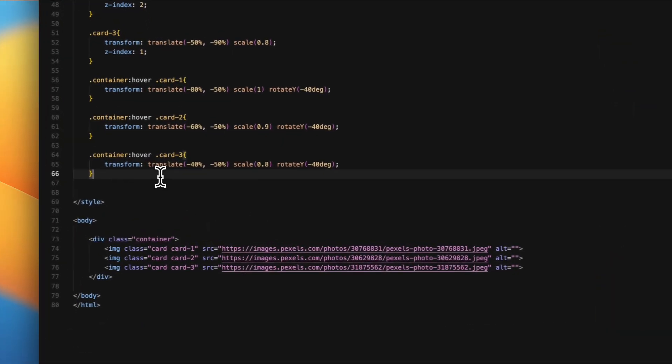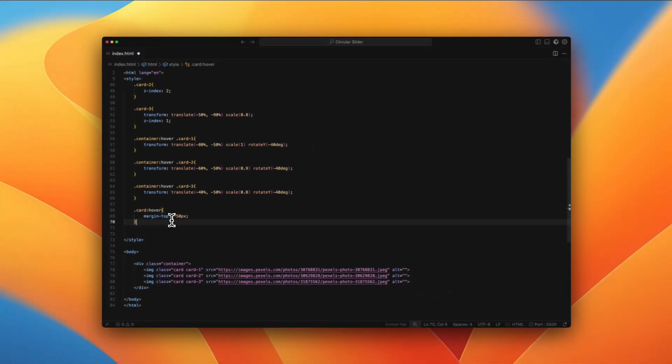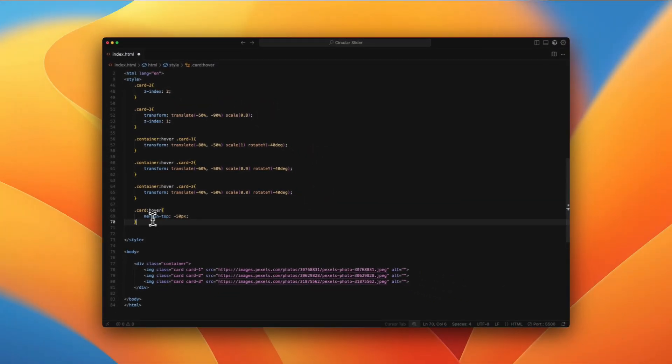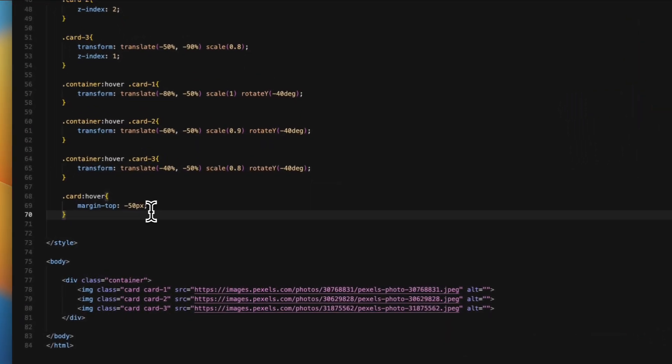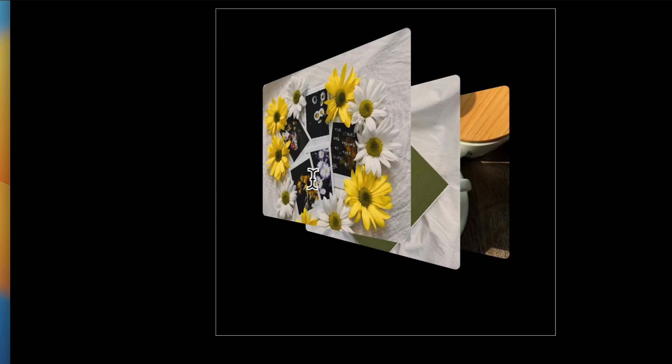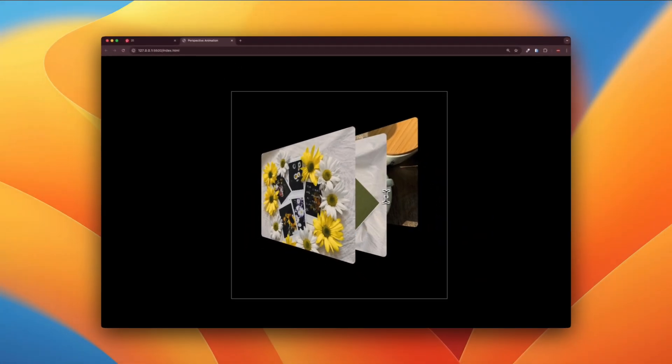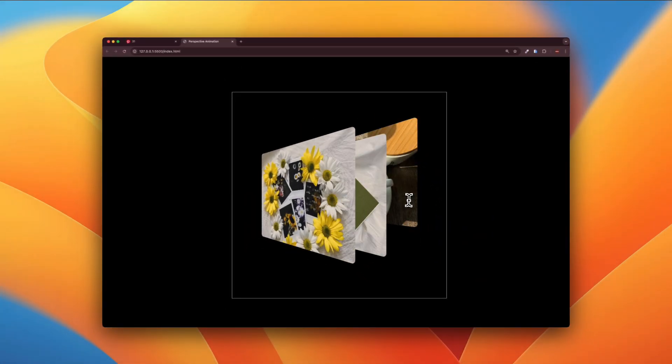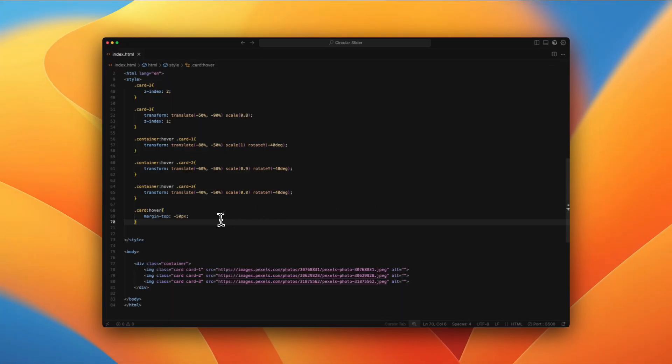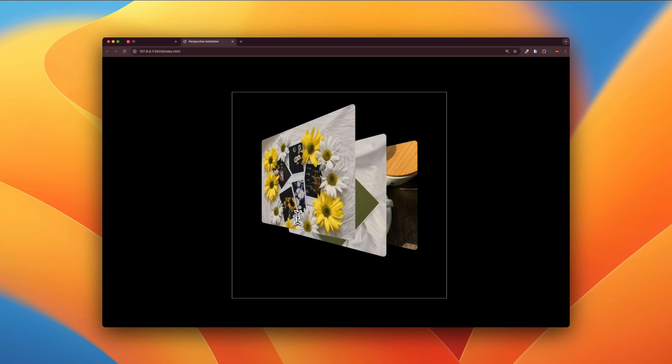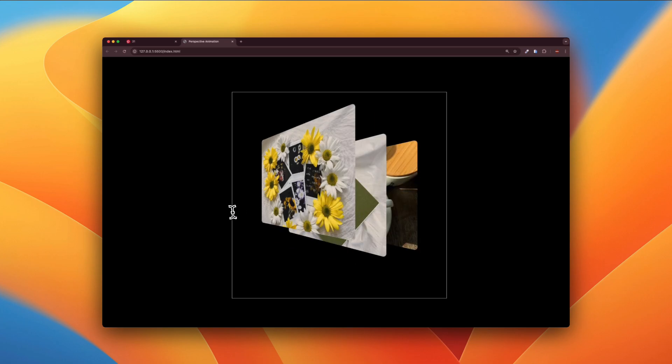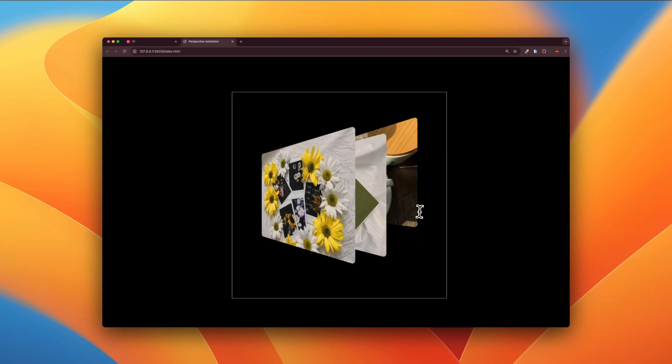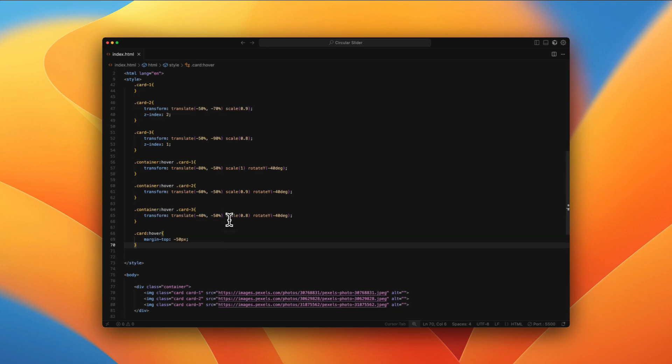The next thing that we have to do is when you hover over the card, we need to basically push it upwards. So we can just have card hover margin-top as negative 50 pixels. So now let me just save it. Now when I hover, each of these just move up. Now you may think that this is okay, but then why does the animation look so jerky? The reason for that is we don't have any transition yet.